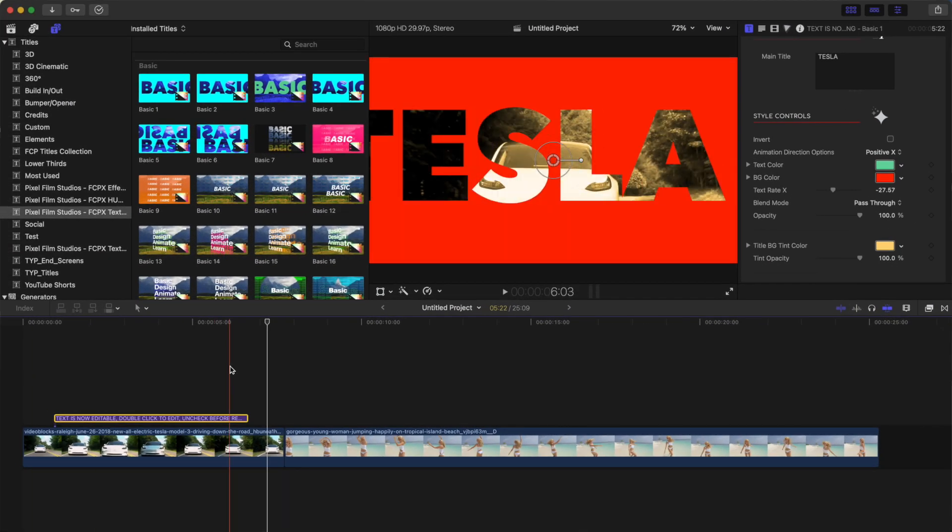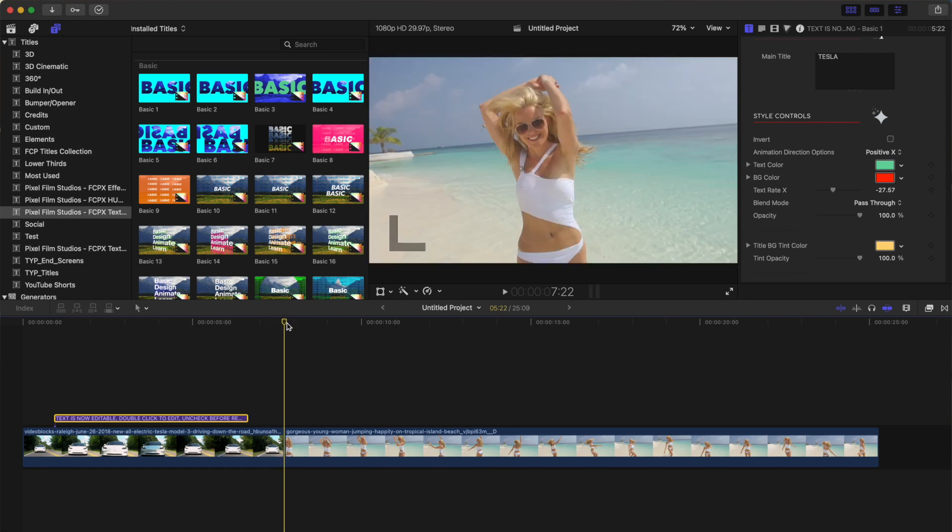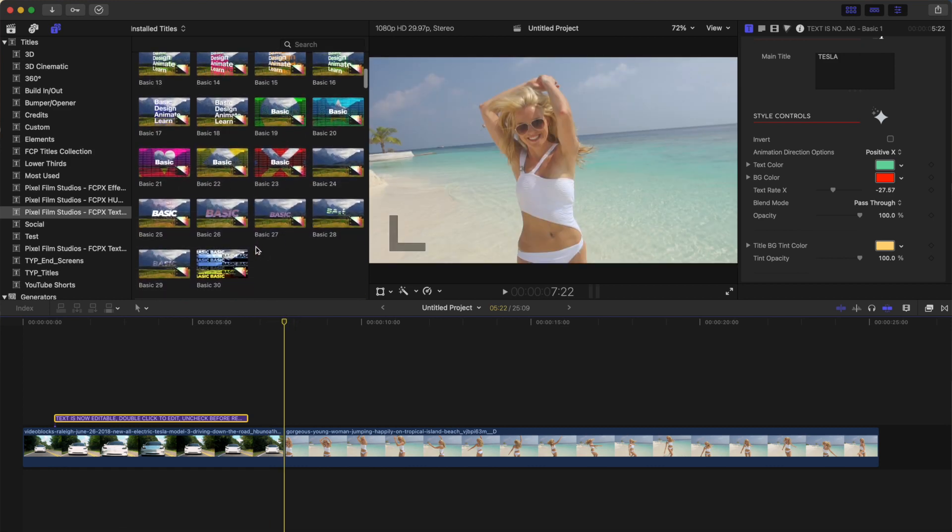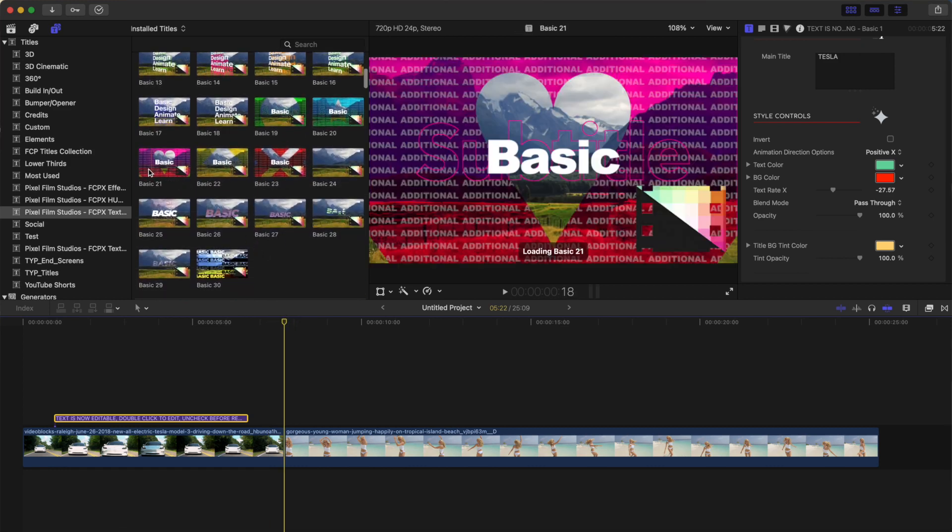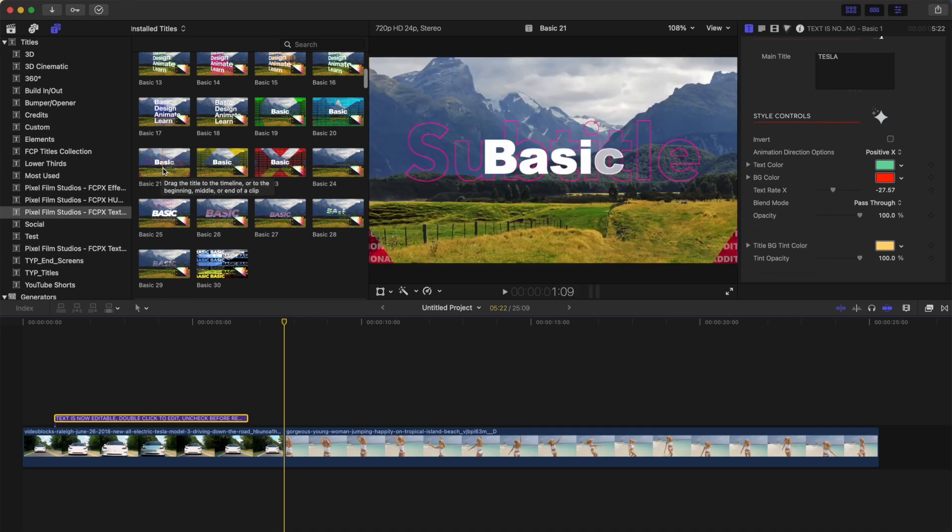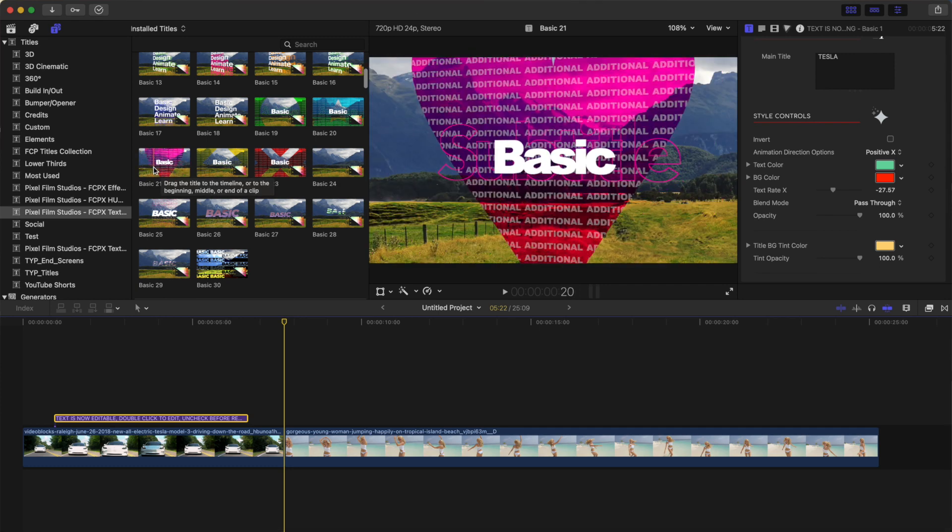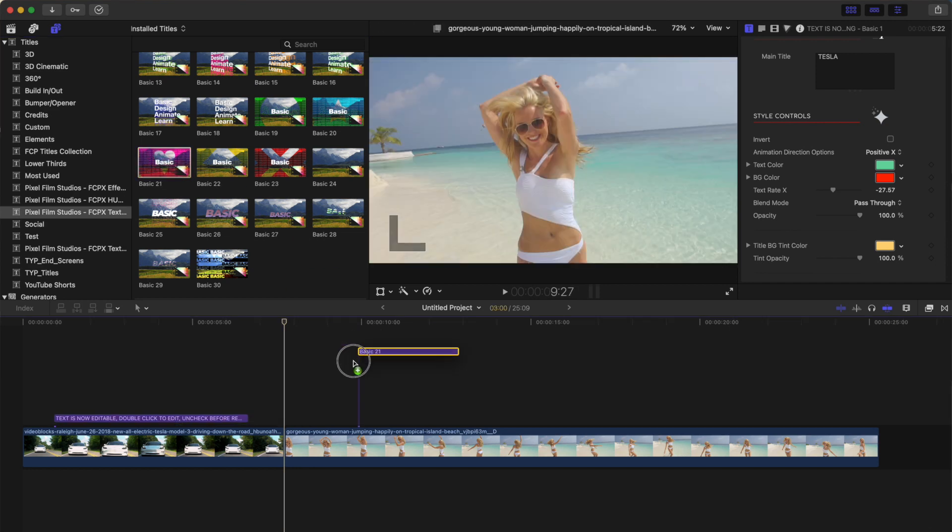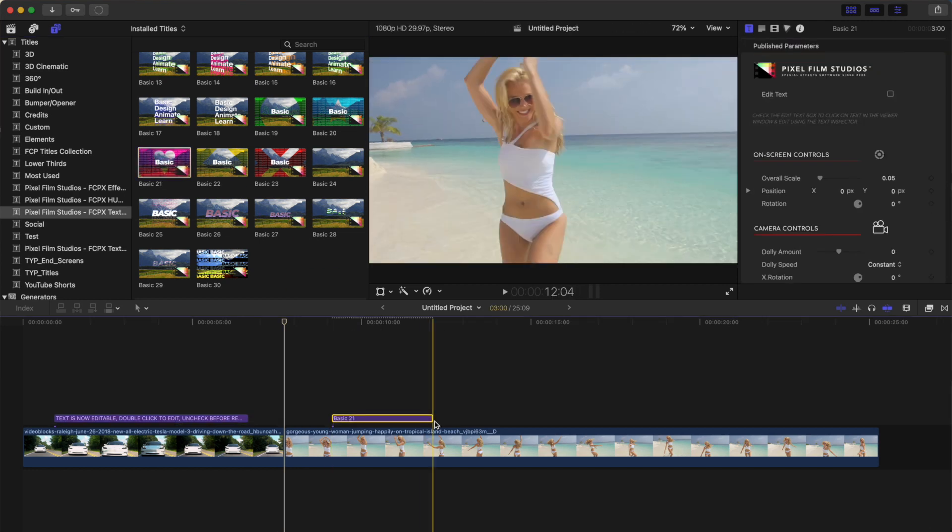Let's take a look at another example, and this time have a closer look at fine tuning the appearance of our text. Just like before, skim over the presets, find the one that suits your project, and drag and drop it down into your timeline. I'll use the basic overlay number 21.